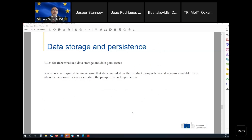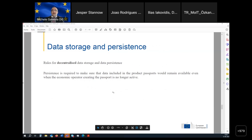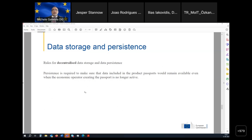In terms of data storage and persistence, the one thing that is non-negotiable — because it is already embedded in the legislation — is that the system will be decentralized. We need standards on how to secure data persistence, so that the passport will remain available even after an economic operator is no longer active.